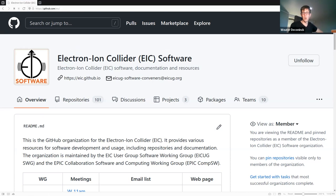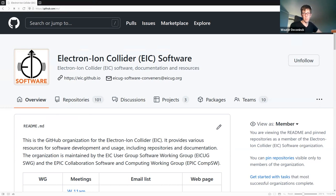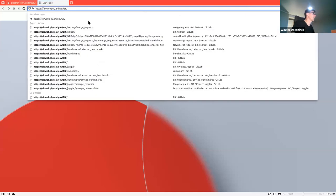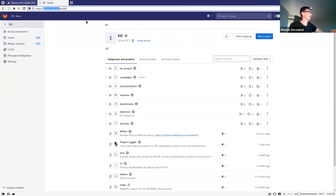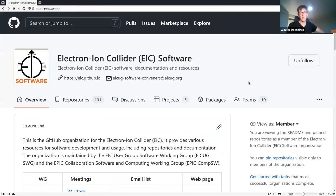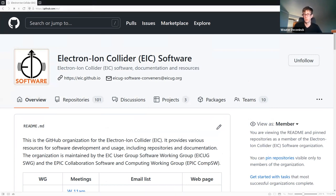If you go to github.com/eic you'll see the front page of our EIC organization on GitHub. There's also an EIC web server at Argonne National Lab with a GitLab instance, but we're moving away from that - it's very limited to continuous integration and not a tool most of you will need to interact with. GitHub is the main source code repository system we're using going forward.